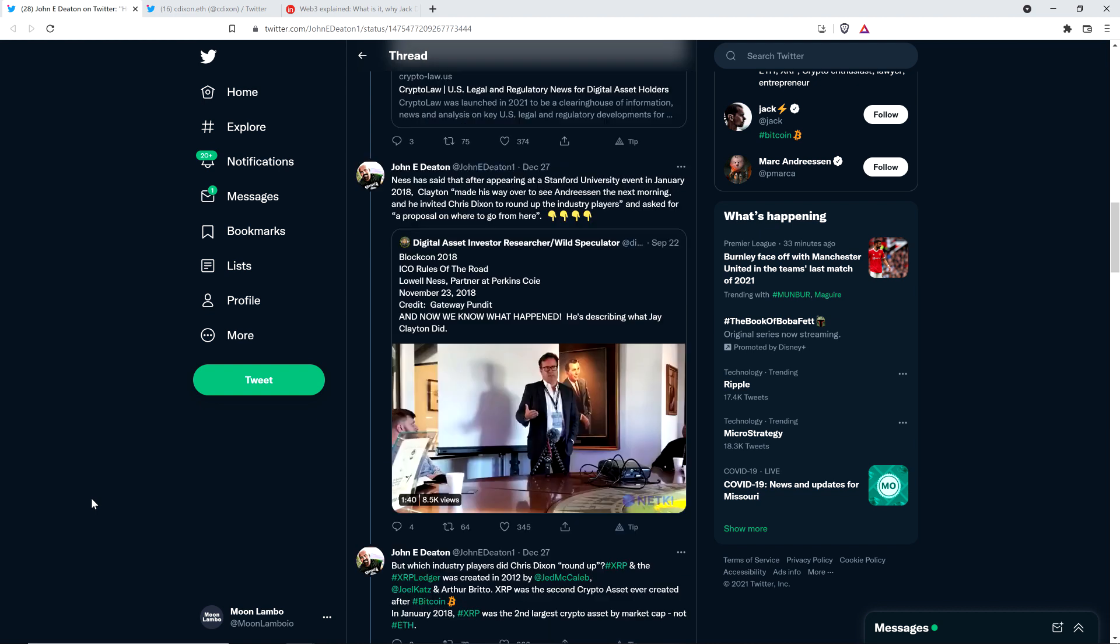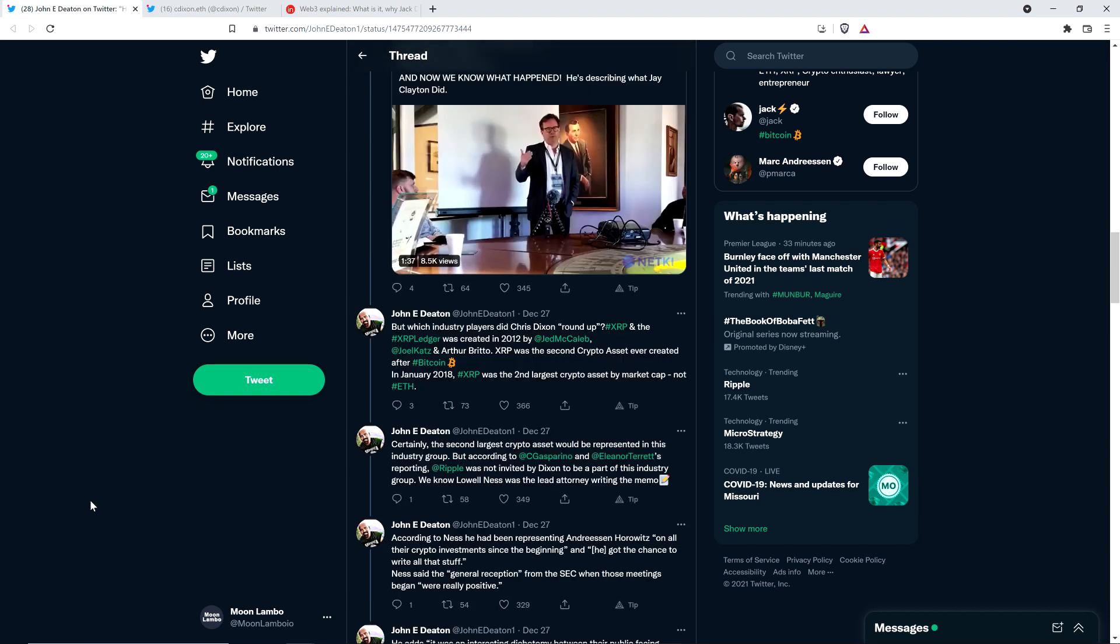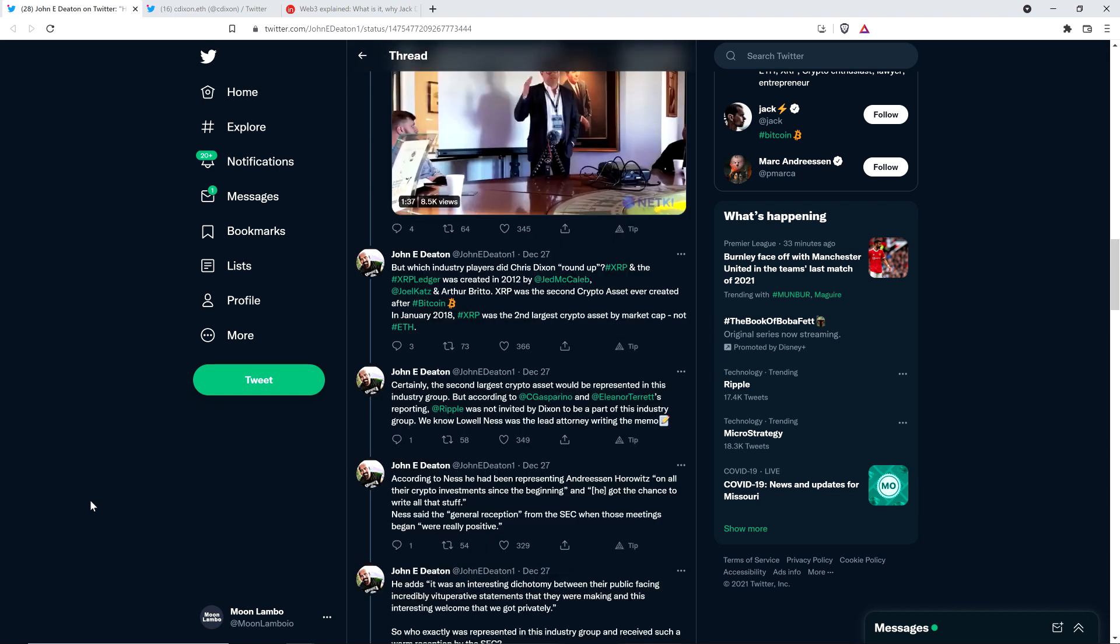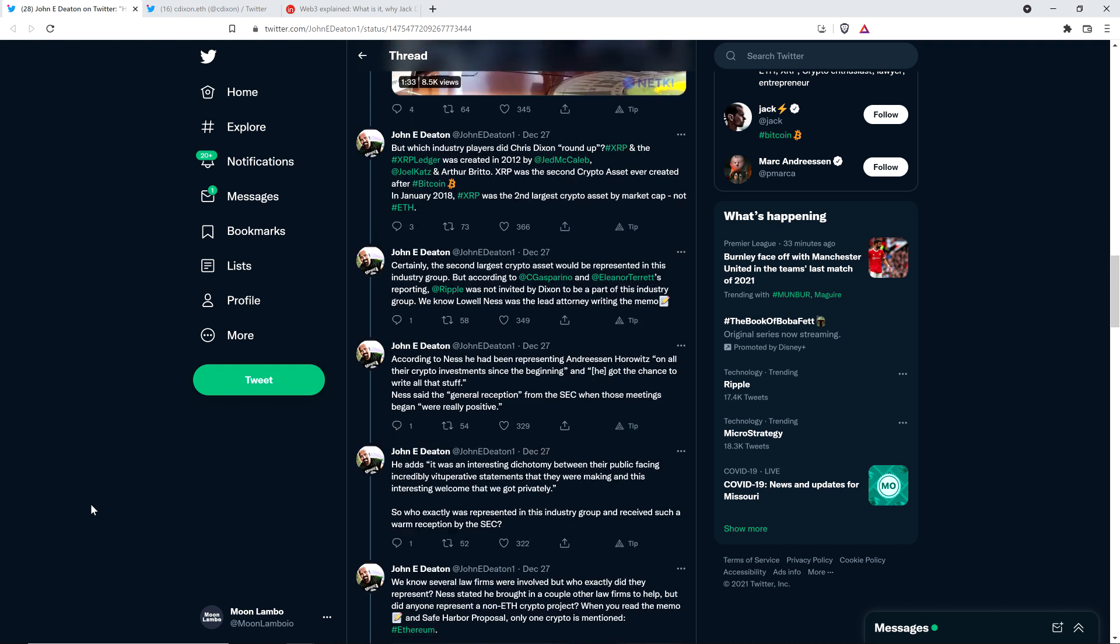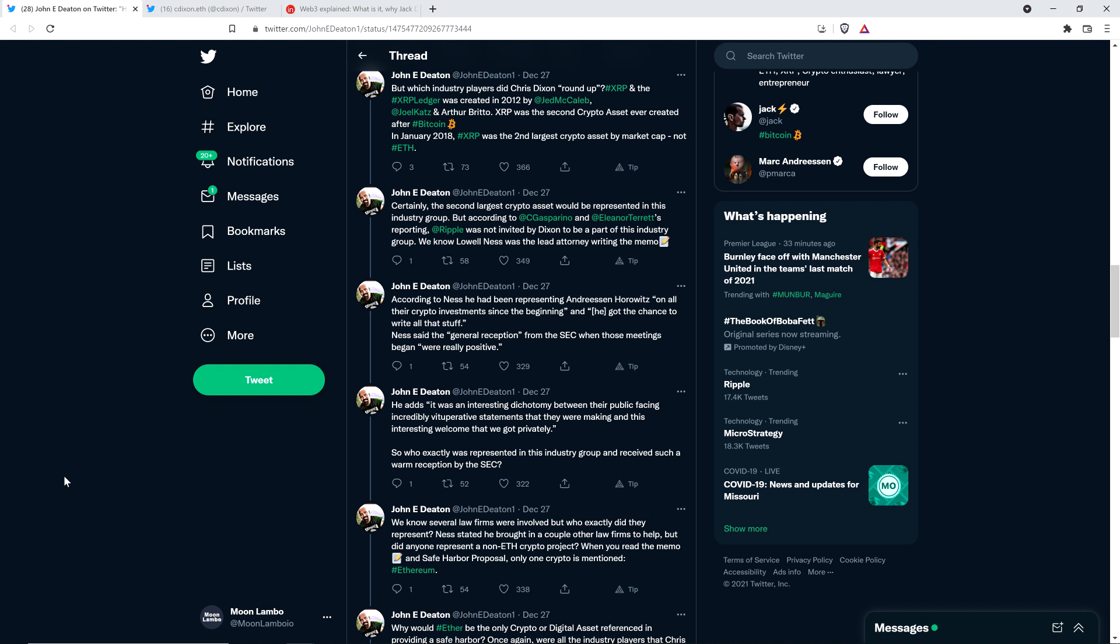Really grinds my gears, folks. John continues: But which industry players did Chris Dixon round up? XRP and the XRP Ledger was created in 2012 by Jed McCaleb, David Schwartz, and Arthur Brito. XRP was the second crypto asset ever created after Bitcoin. In January 2018, XRP was the second largest crypto asset by market cap, not Ethereum.